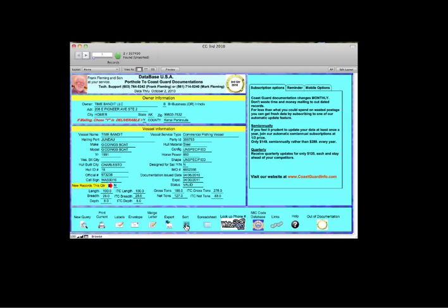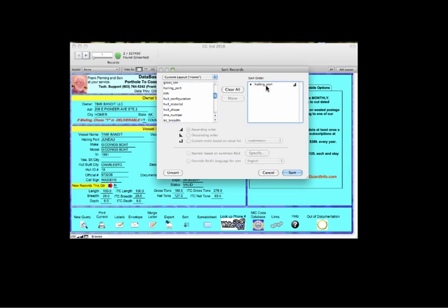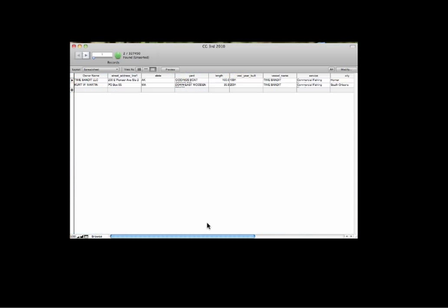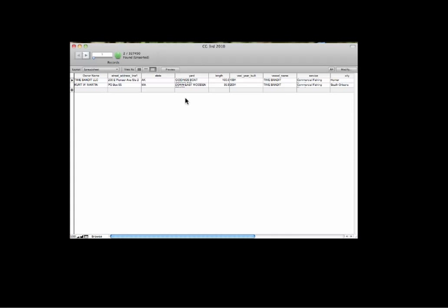You can also sort by any of the fields. Just select the field you want to sort by and click sort. You can also view the information as a spreadsheet, which you can modify. You can click and drag, change the order that the fields appear on the spreadsheet.